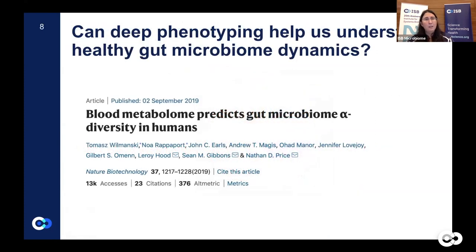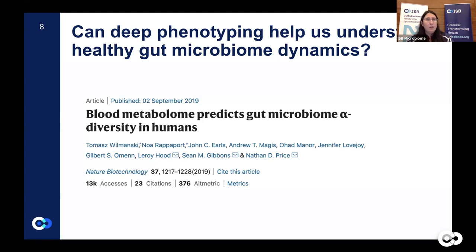Our work started with the hypothesis that it might be possible to predict gut microbial alpha diversity from analytes measured from the blood, specifically blood metabolites. If successful, this type of approach could be used for early diagnosis of low gut microbiome alpha diversity, which is potentially problematic as it is associated with multiple conditions — for example, recurrent C. diff infection, a condition that accounts for a large number of deaths in the U.S.